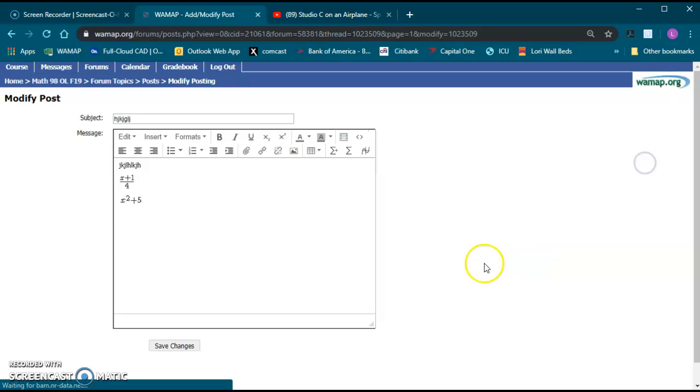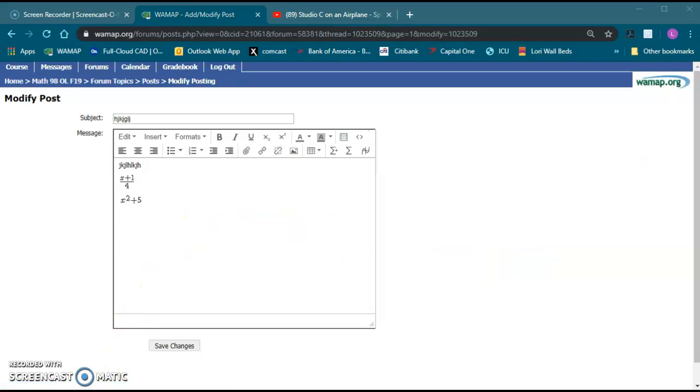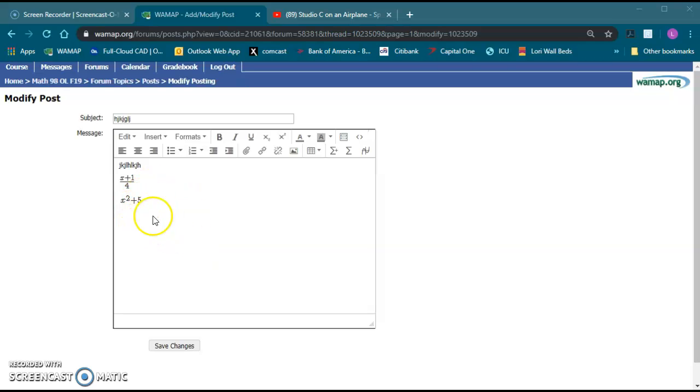I'm going to go ahead and go back in and modify this a little bit. One thing that you may want to know is what all types of things can I type in here, what should I be concerned about.